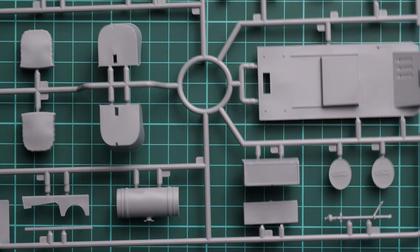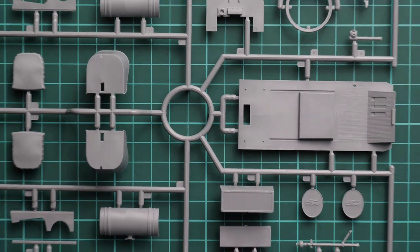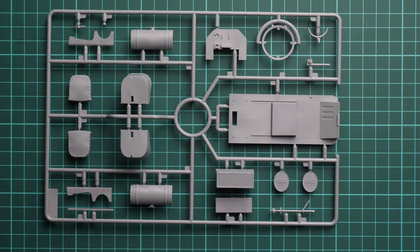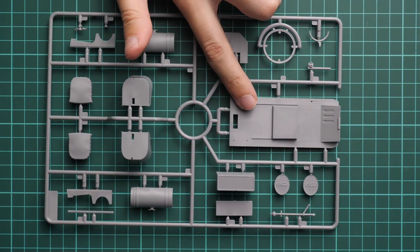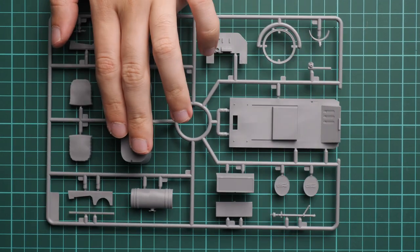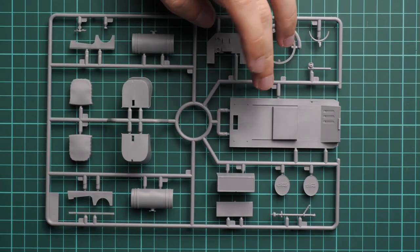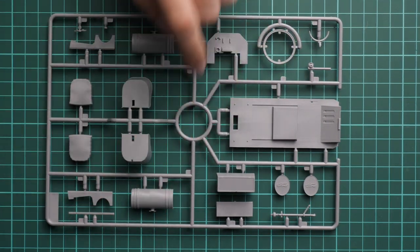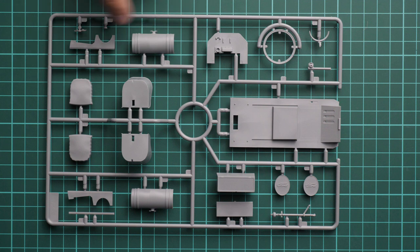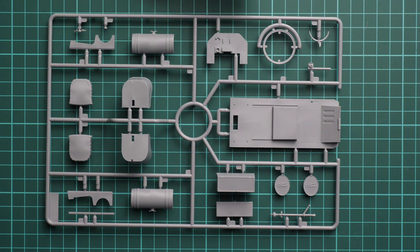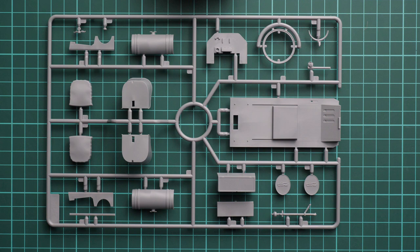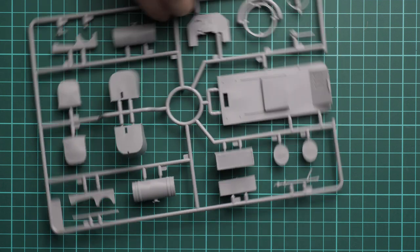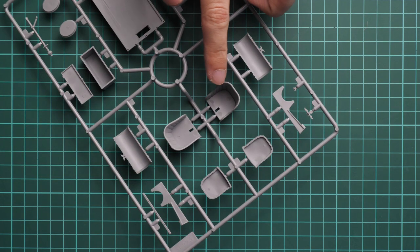Next we go on with the last gray plastic sprue. This one is dedicated to various internal elements. As you can see, we have the floor, also separate seats, a fuel tank which should be glued out of two halves, and various external body panels and parts for the spare wheel. Everything looks cool here.